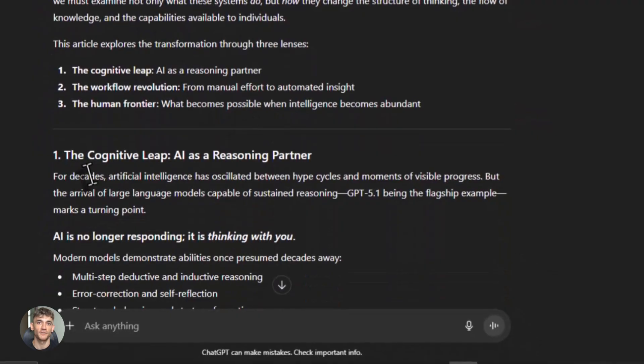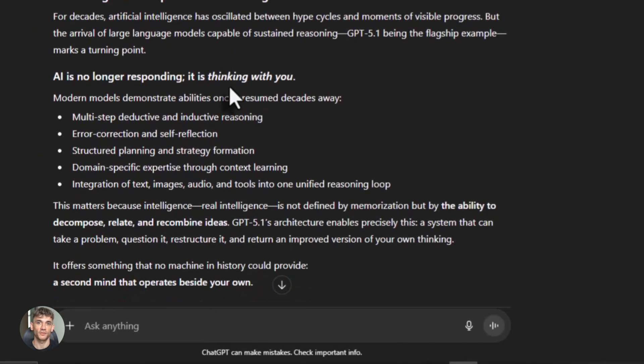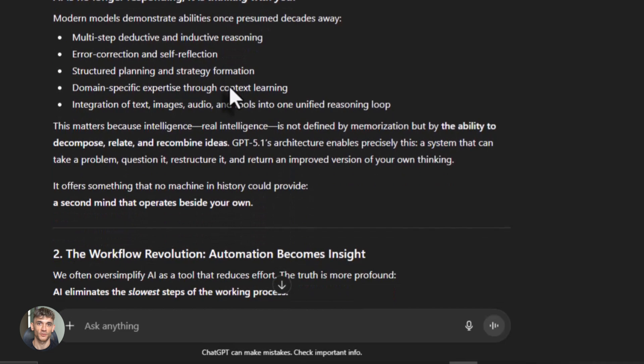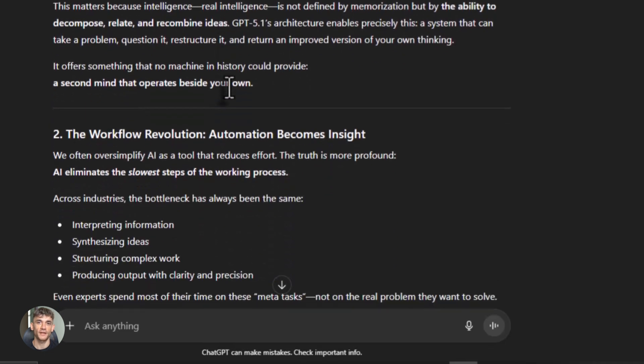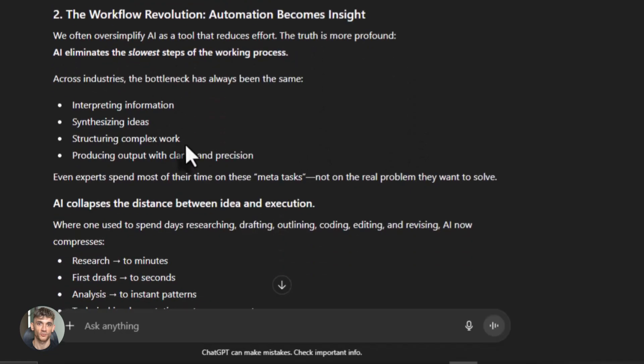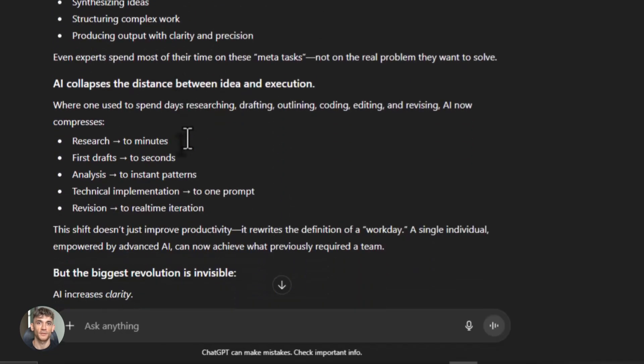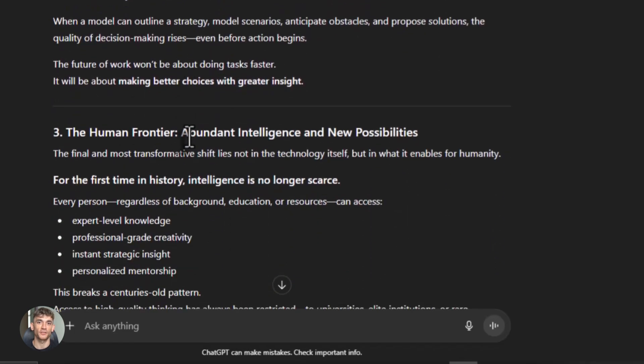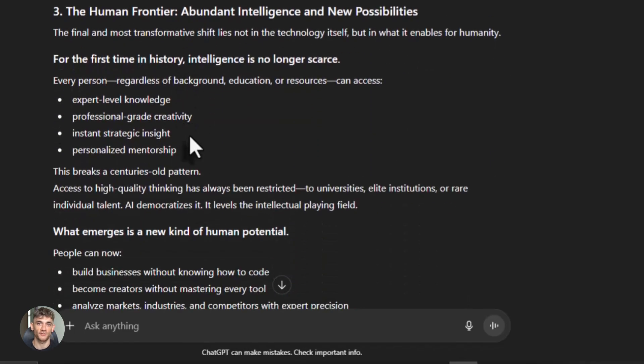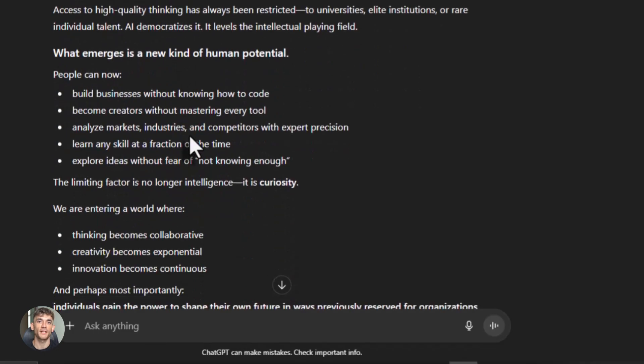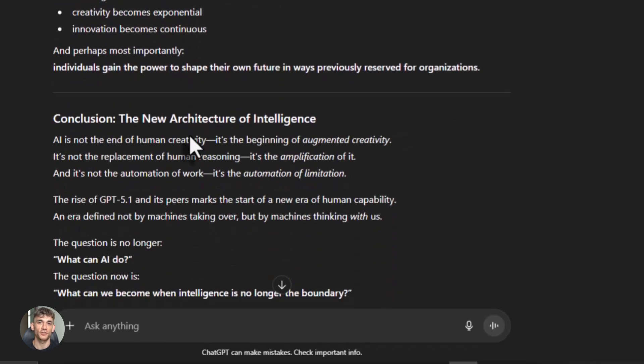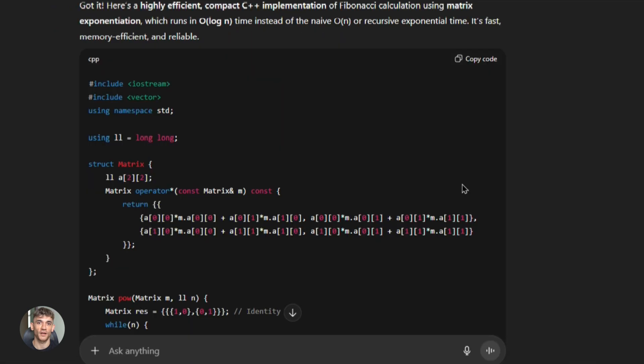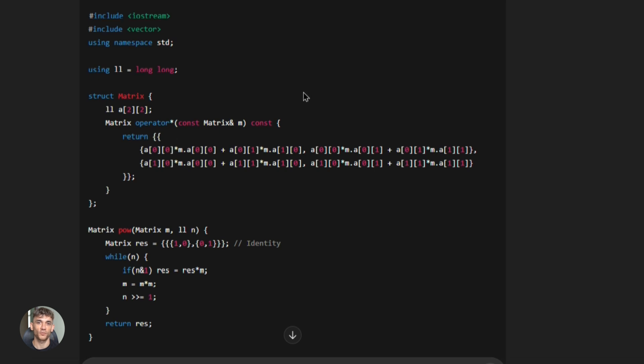Choose GPT-5.1 for pure text analysis. If you're analyzing documents, writing long form content, doing deep research with just text, GPT-5.1 is excellent. The narrative coherence is better, the logical flow is stronger. Choose GPT-5.1 for scenarios requiring faster RAG pipeline execution. If you're building systems that retrieve information and generate responses, GPT-5.1's speed improvements matter. Going from 82 seconds to 39 seconds changes what's possible. Choose GPT-5.1 for developer environments needing immediate API stability. If you're shipping production code and you need reliable API access right now, GPT-5.1 is available and stable.